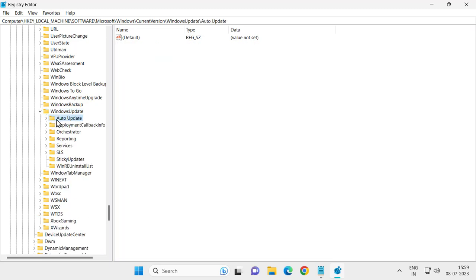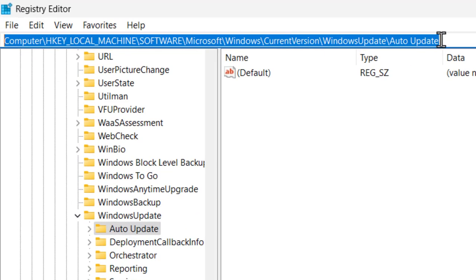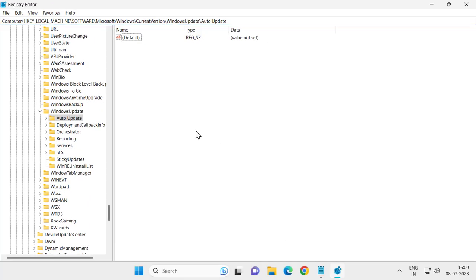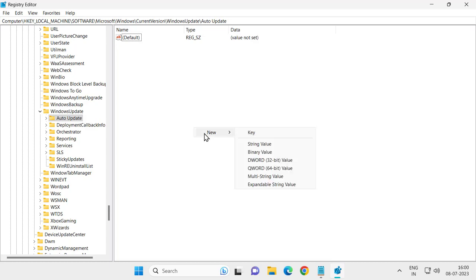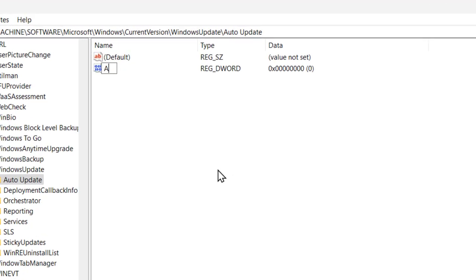Expand the WindowsUpdate folder and click on AutoUpdate. At this point, check my video for the file location — I will zoom in so you can see it clearly.